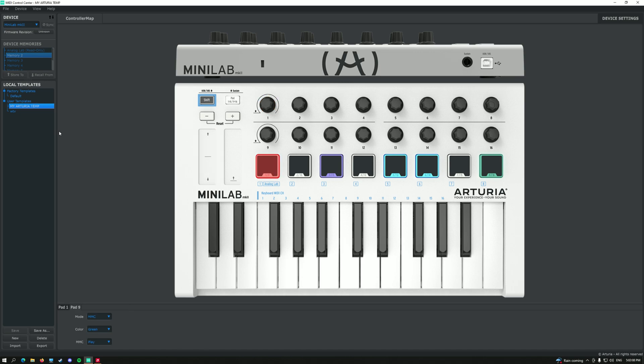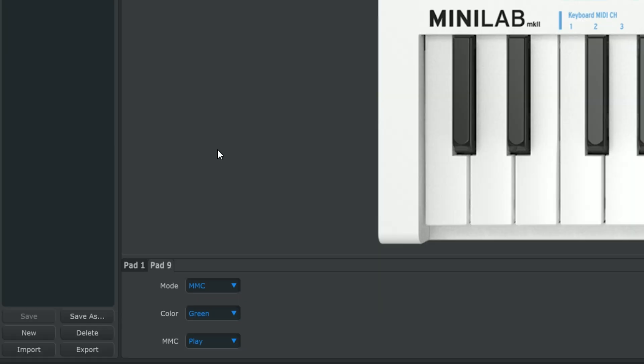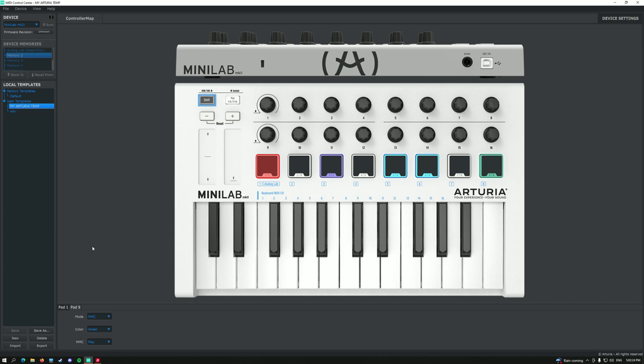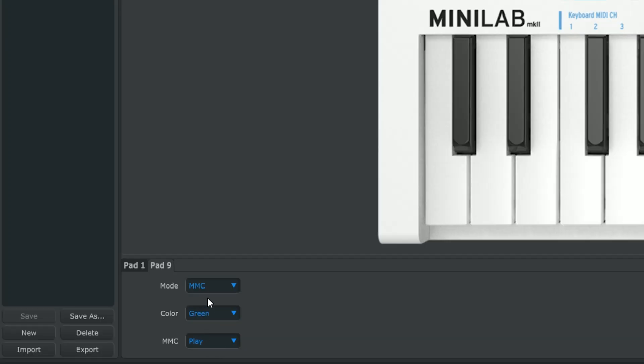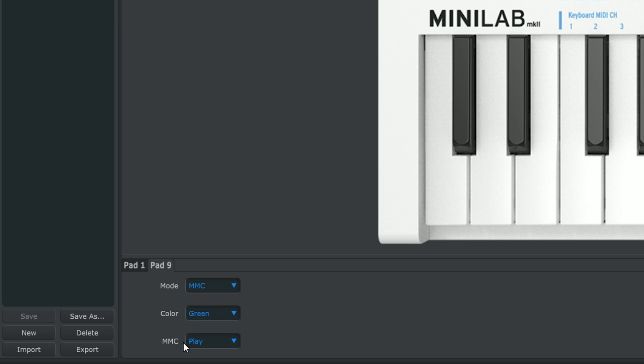So by having your own template, you're going to press on it so you have it selected, and you're going to press on the first drum pad. Over here you're going to switch to pad 9, and it's going to be pad 1, you're going to switch to pad 9. This first pad is going to be the play button, so you're going to put MCC mode, color whatever you want, and the MCC is going to be play.